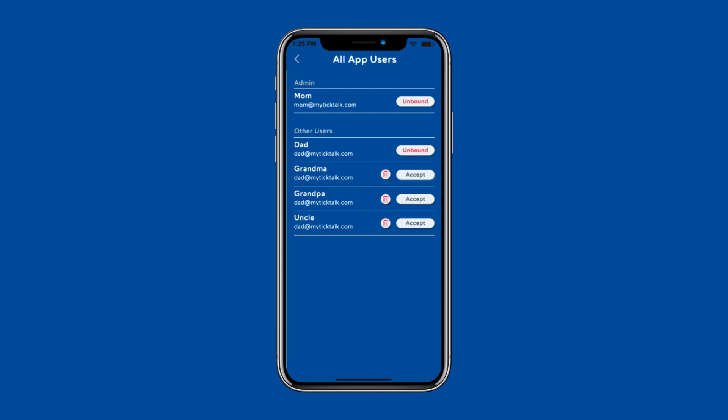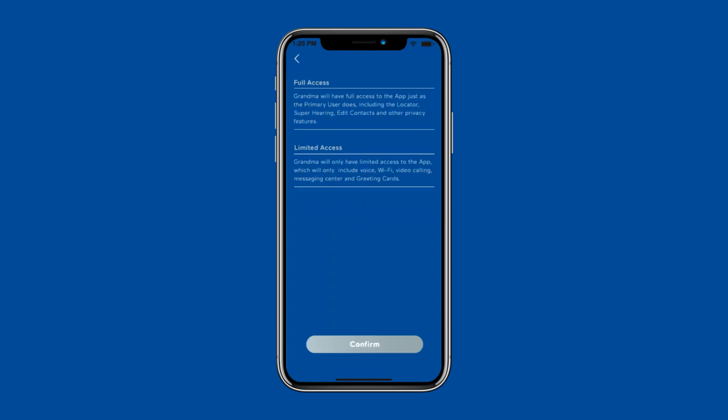This is also where you can accept any new requests or unbound any users you no longer want as a contact. Once you accept grandma, for example, the next screen will allow you to set up their access.